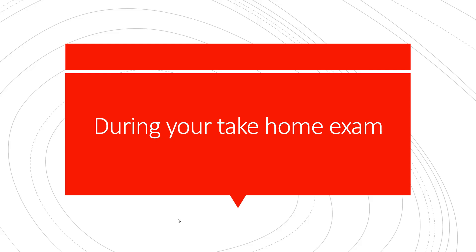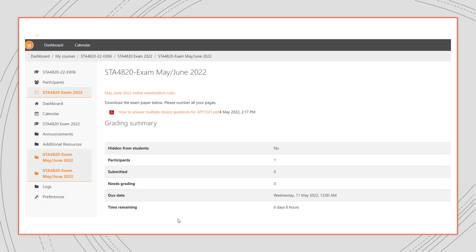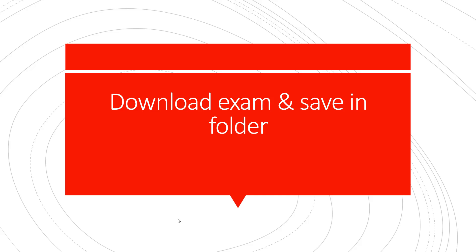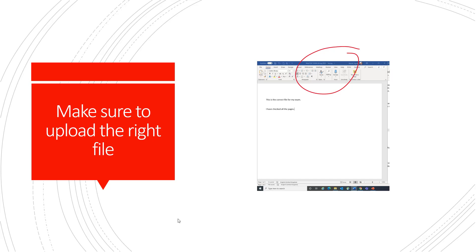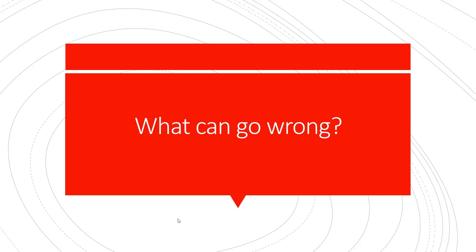During your take home exam, you go to my exams, you find the exam instance, you download the exam paper and you answer the exam as it is presented. Download your exam and save it in a folder. Again, keep an eye on the time. Make sure that you upload the correct file when you submit your answer file.